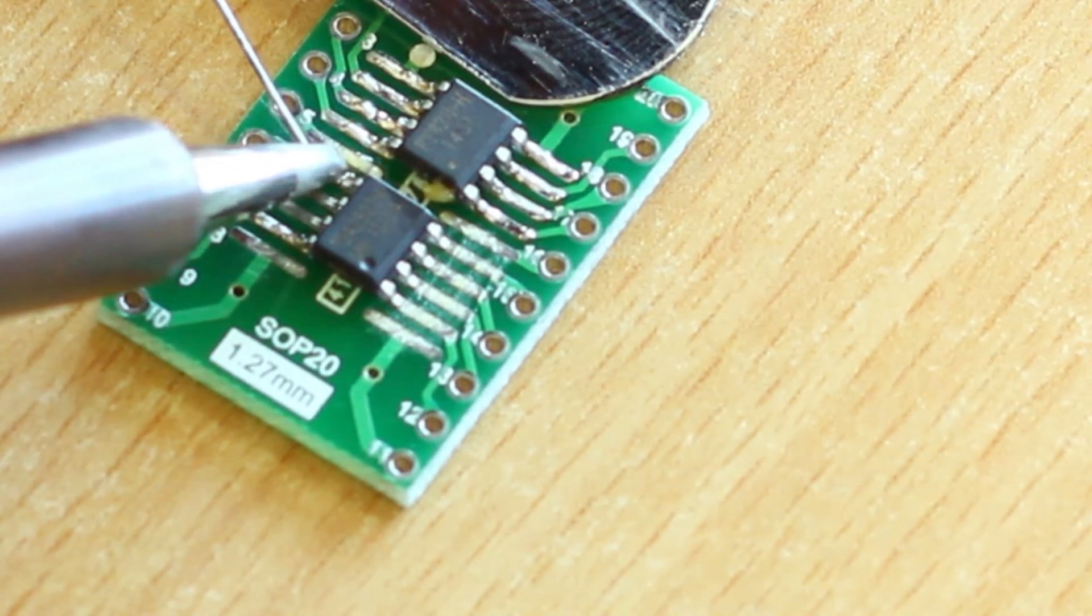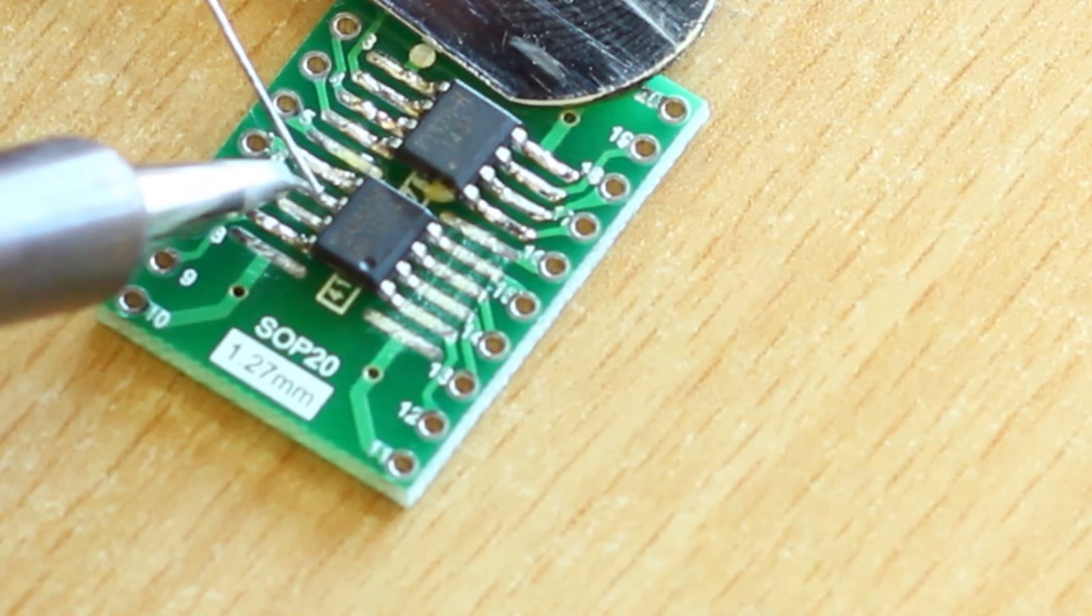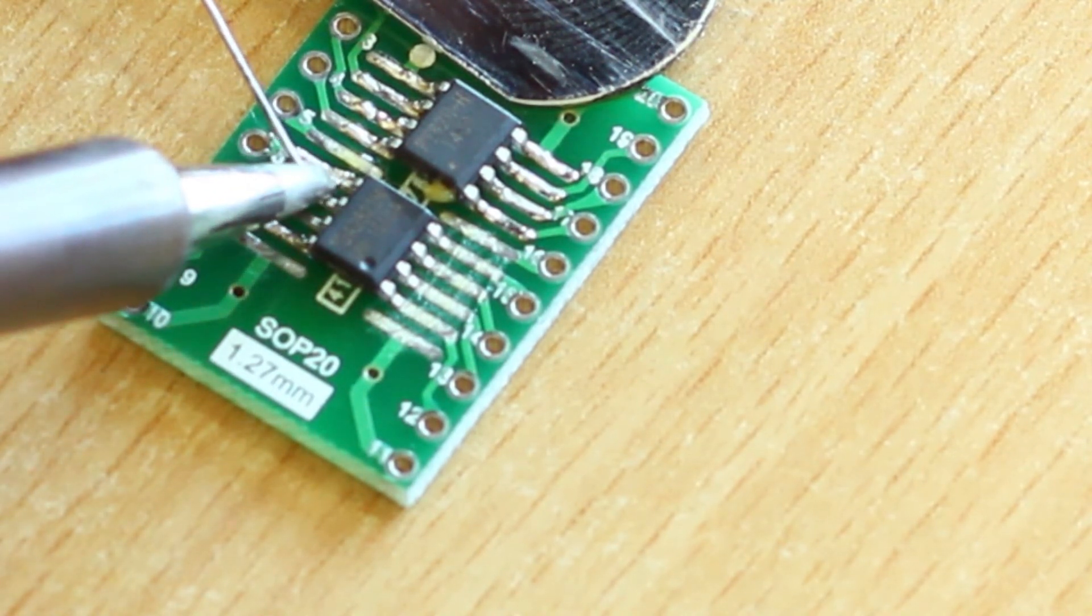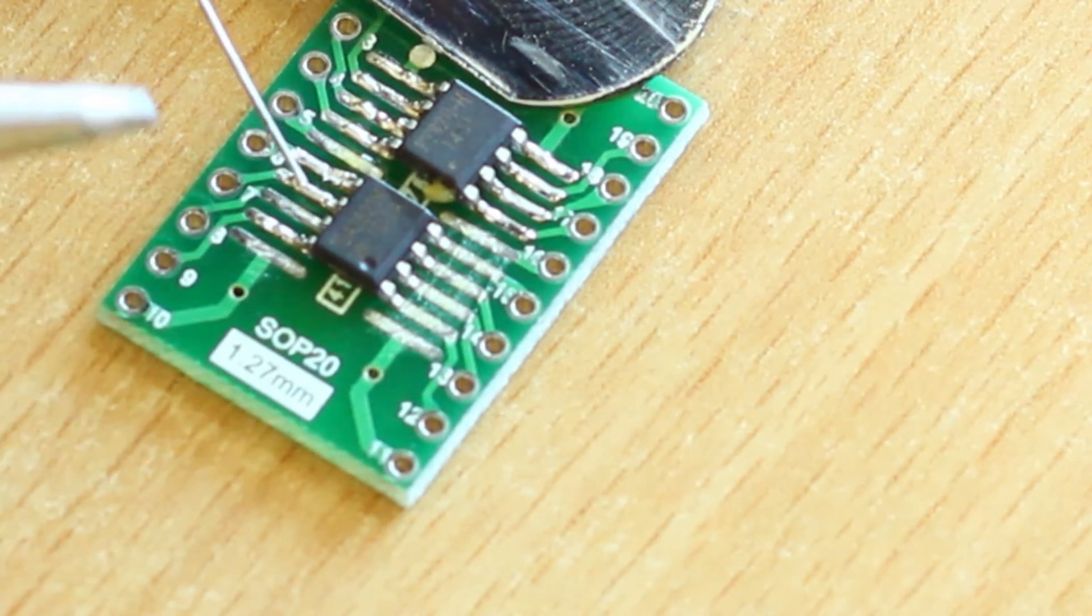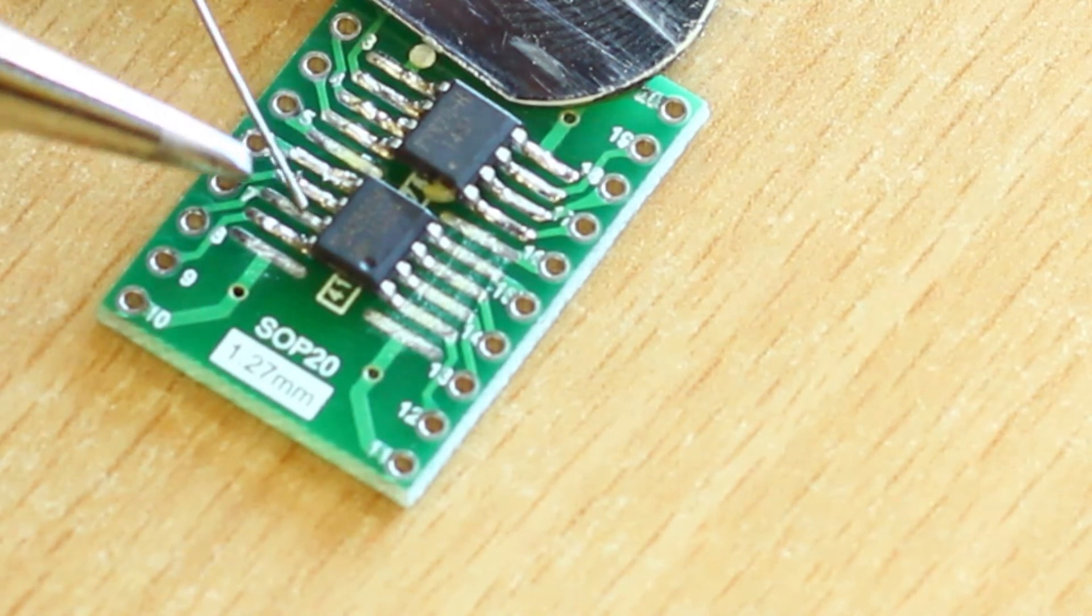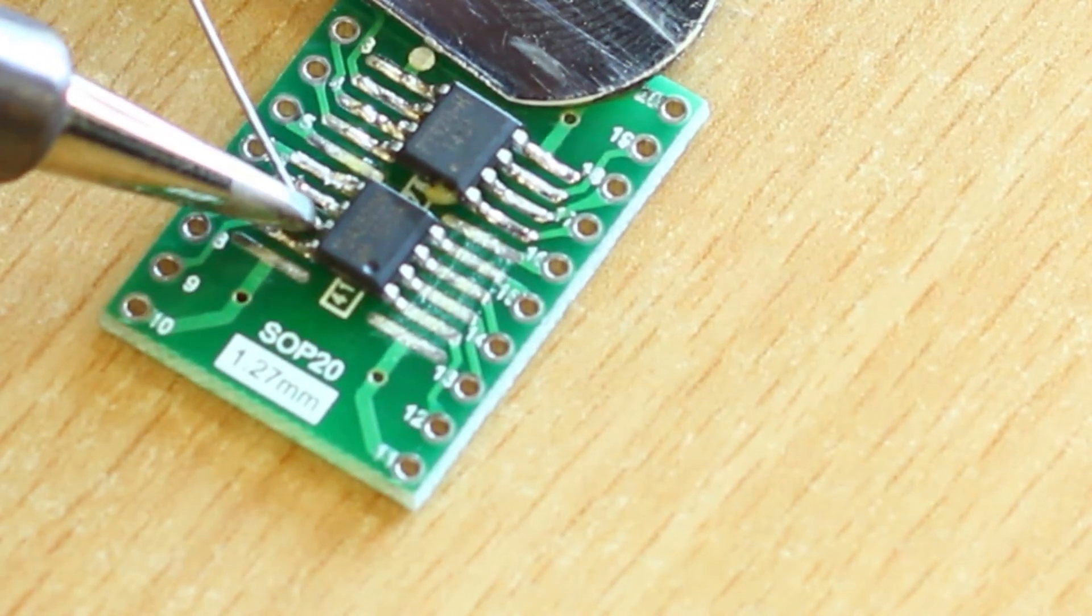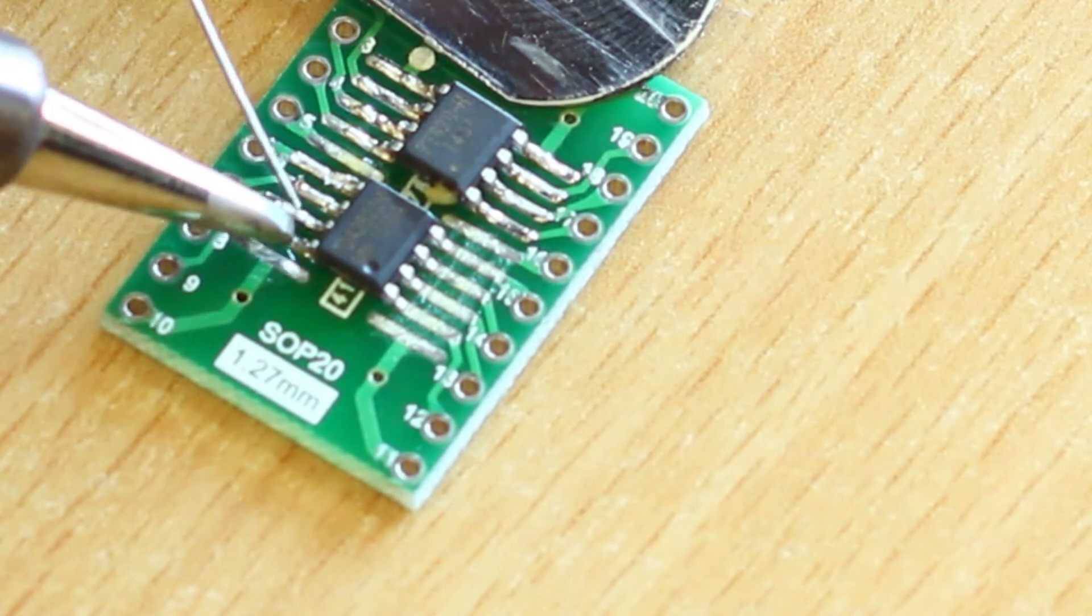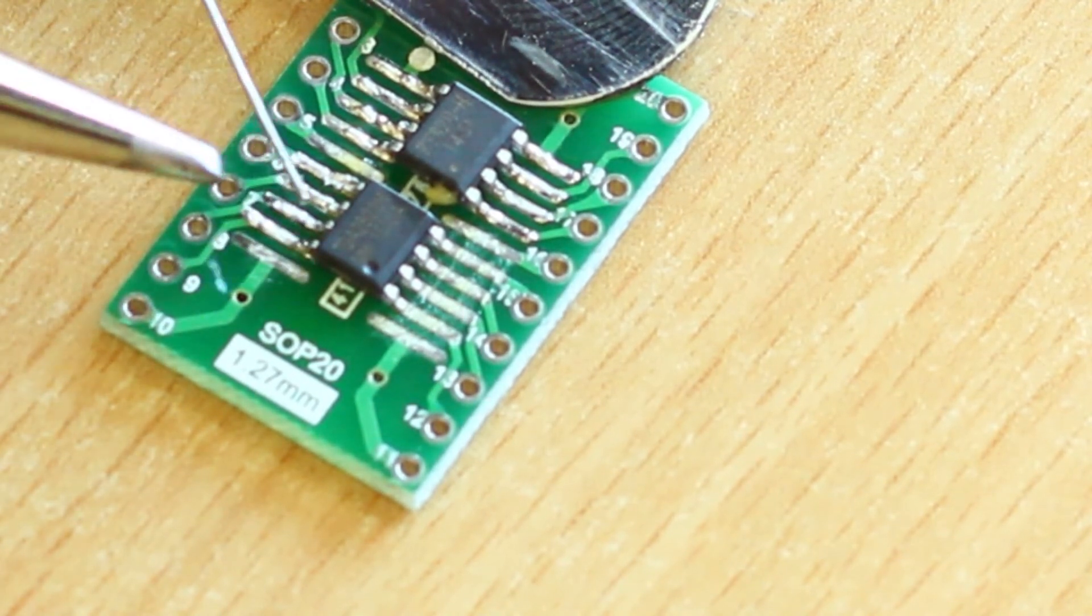You might want to start from the pin that is actually farther from the pin that you tacked down, because if you try to solder the pin directly next to it, it's most probably going to come off, and that's not something that you want.